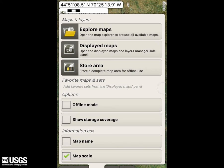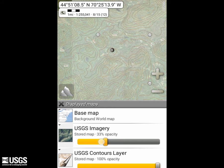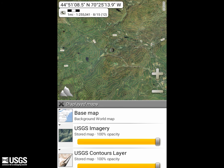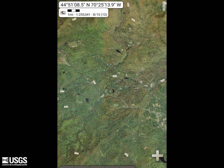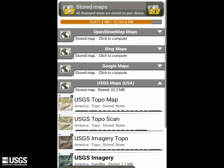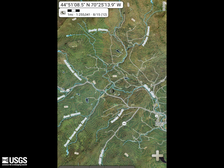If I click Maps again, I can select Displayed Maps and change the opacity of any layer. I'll exit this menu, select the map icon, then Explore Maps, and select Road Layers. The user, through this application, can create a customized product using USGS Geospatial Services.